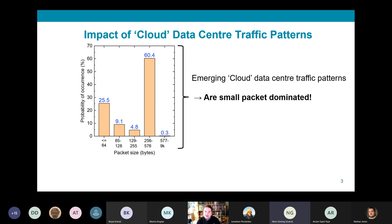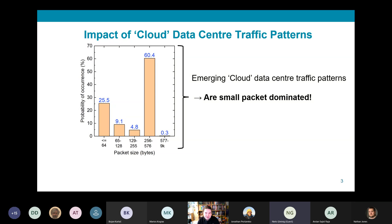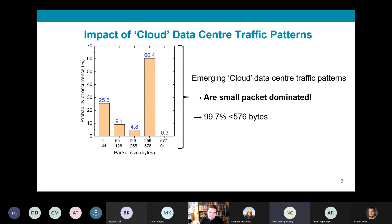To understand what data center traffic looks like, my collaborators — principally Paolo and Hitesh at Microsoft — analyzed traffic patterns from a production cloud data center. They found that many of these traces were dominated by small data packets. In this particular traffic pattern, 99.7 percent of packets were under 576 bytes.